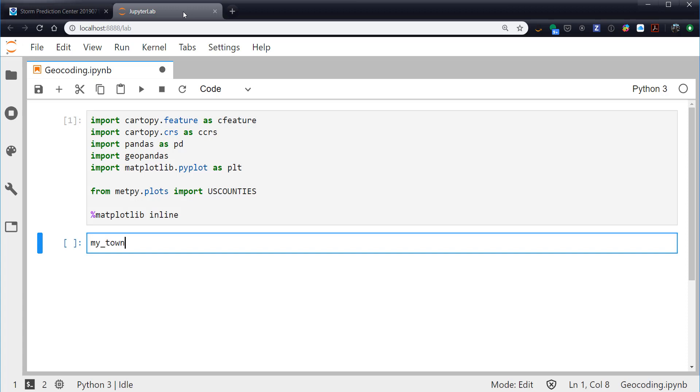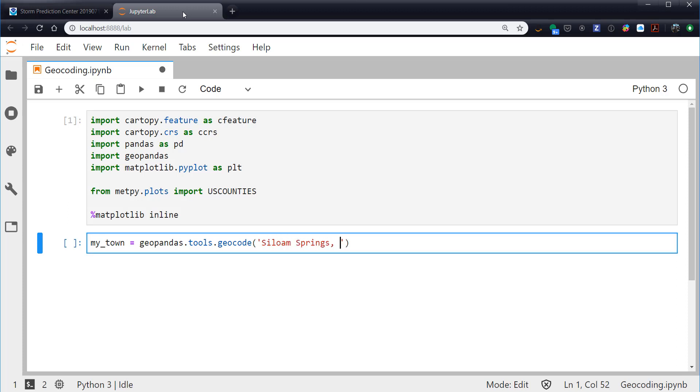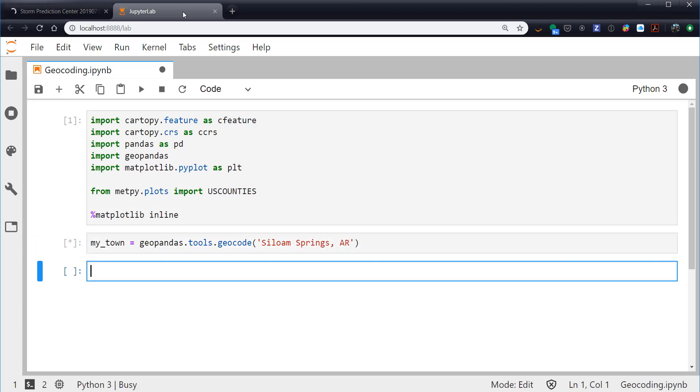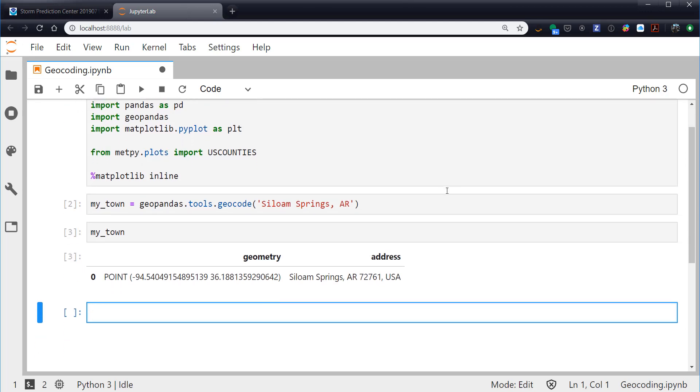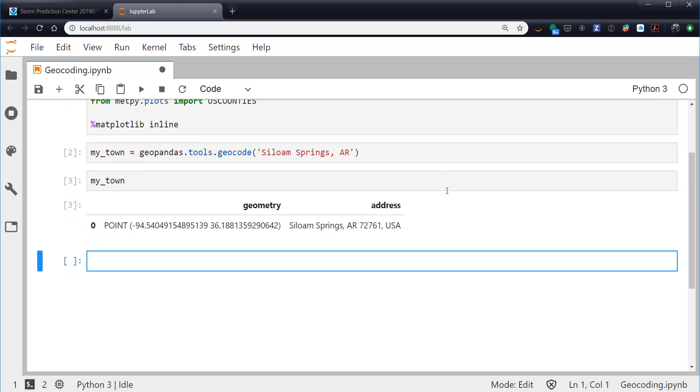First off, I'm going to create a variable called myTown, geopandas.tools.geocode. And now I am in Siloam Springs, Arkansas. So if we run that and then look at what's in myTown, this is a set of geometries in GeoPandas. We have one geometry returned: Siloam Springs, Arkansas, 72761 is zip code USA. And there's a latitude and a longitude. So that was really easy, and this would be a really short video if that's all we were going to do.